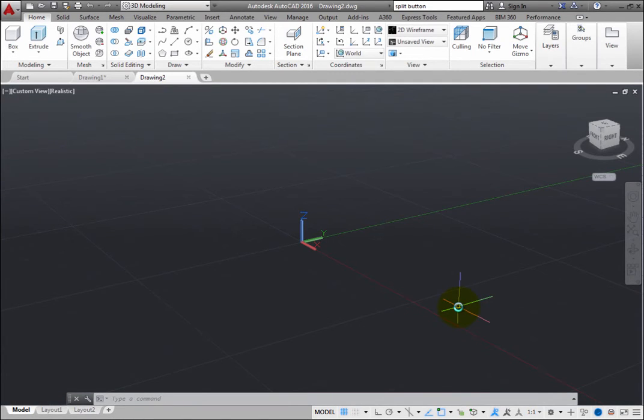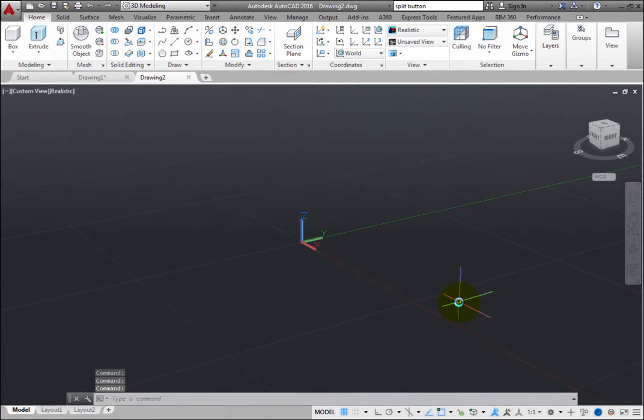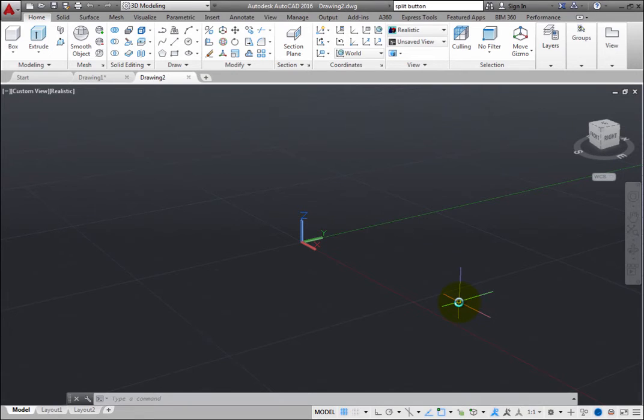When you start a new drawing using this template, the drawing has a realistic visual style and a grid is visible to help you visualize the current XY plane.